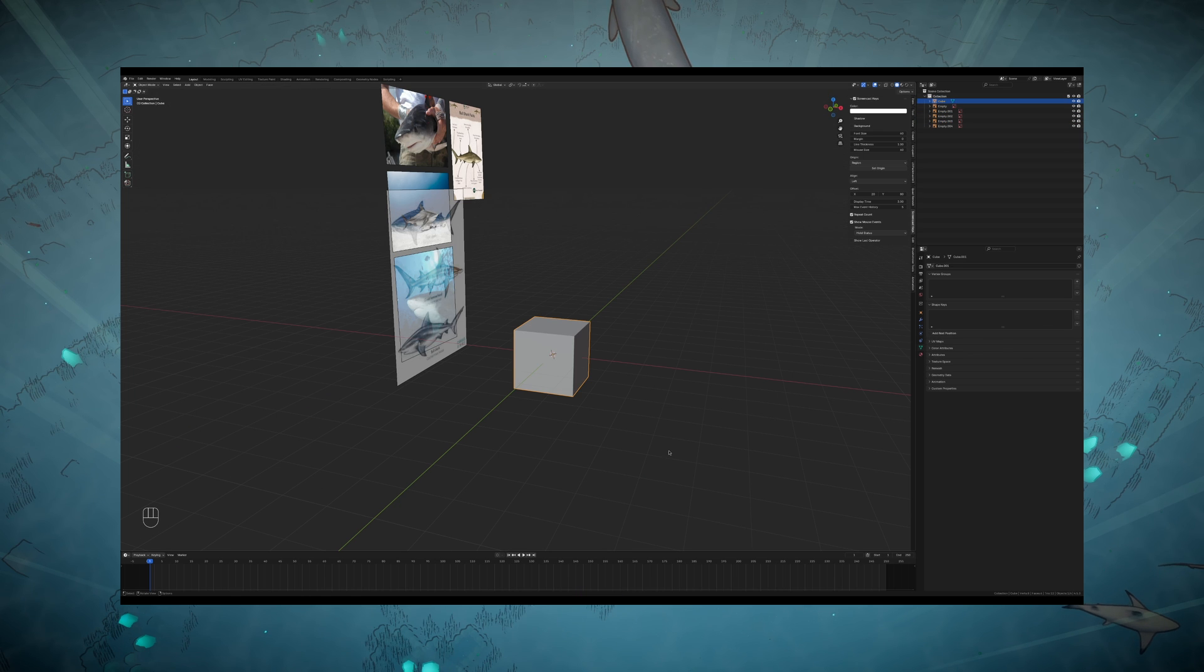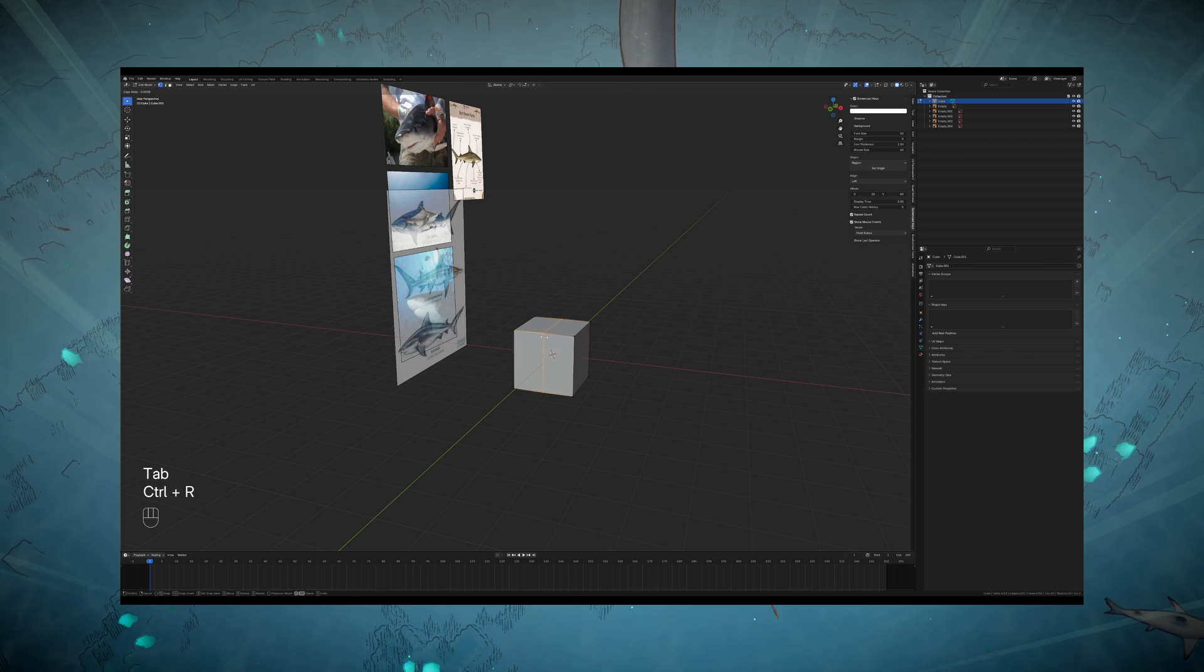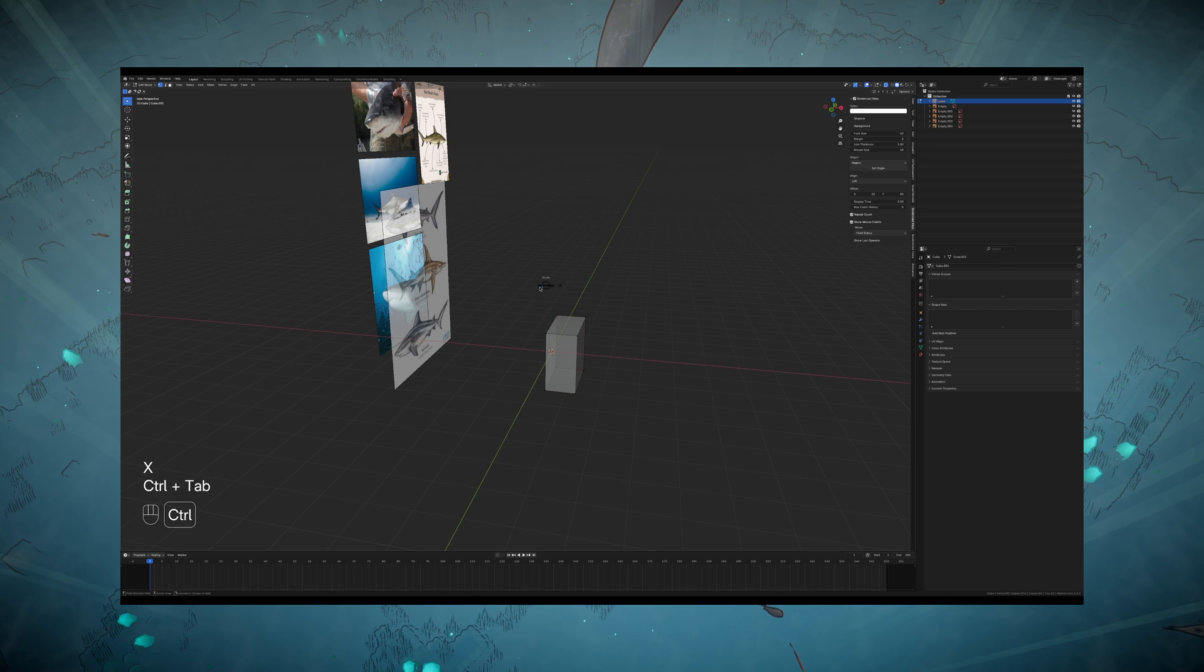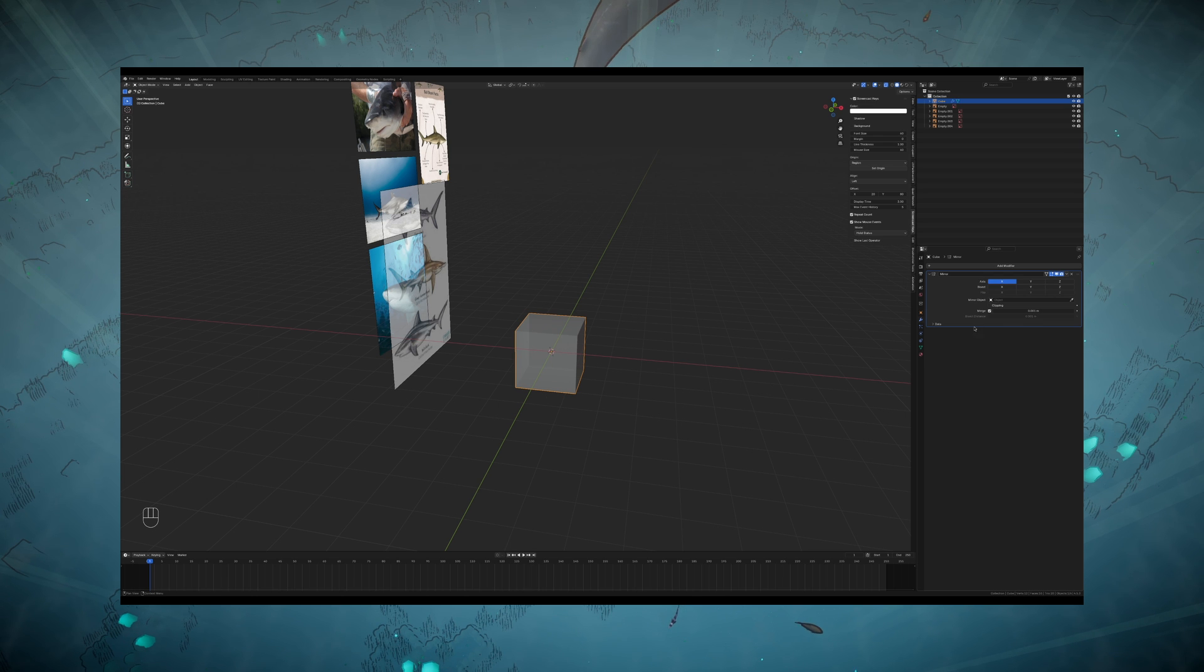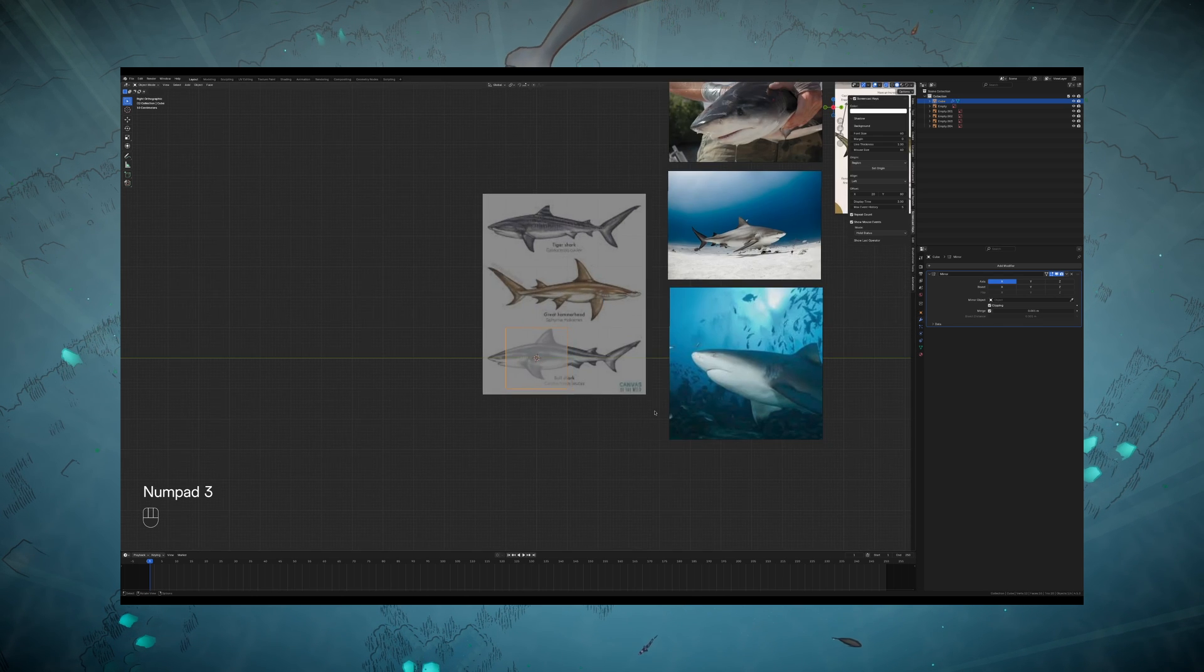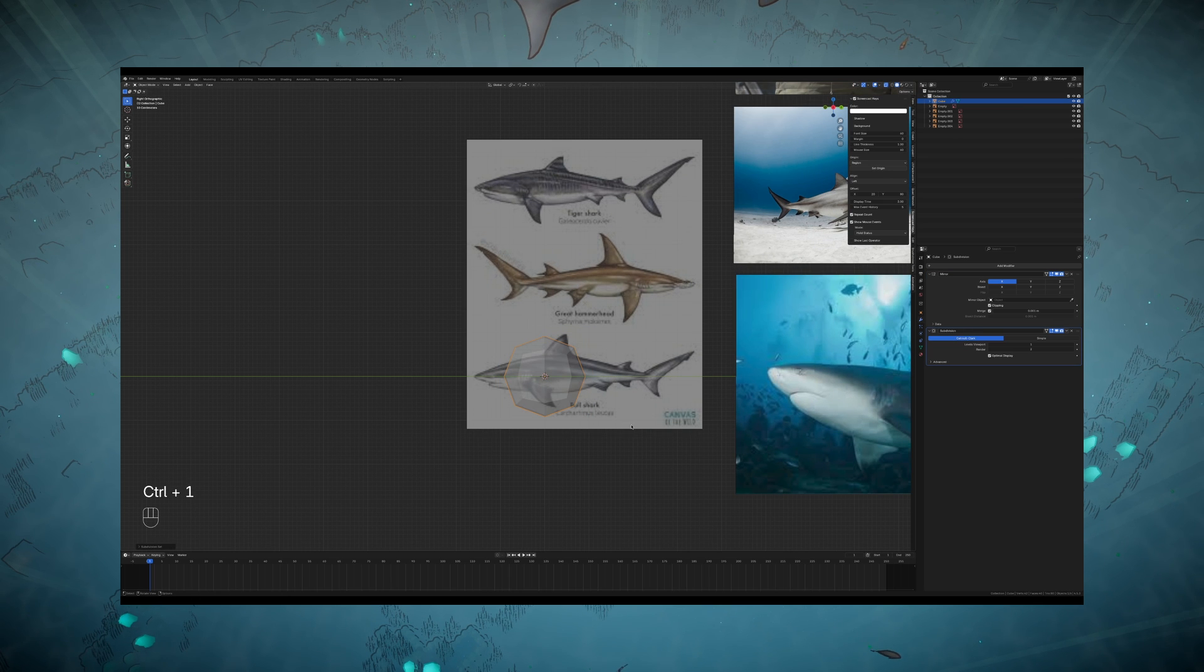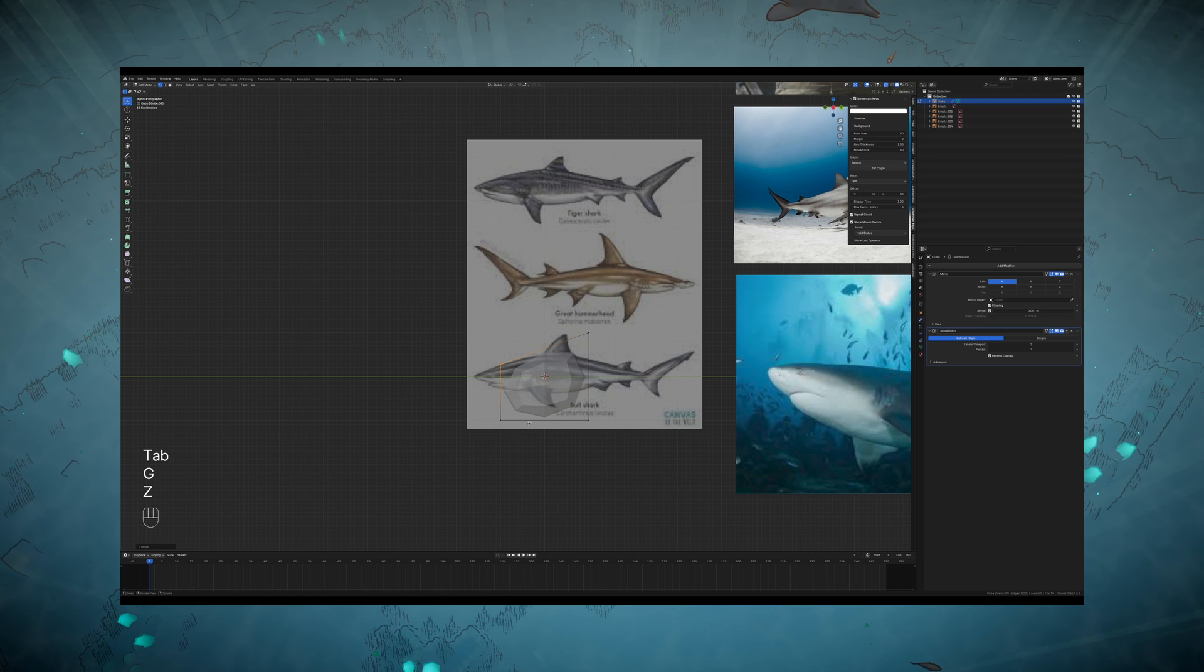Next, I split the cube down the middle with a loop cut, delete half of it, apply a mirror modifier so I only have to model half the fish, and then I apply a subdivision modifier to smooth out the shape of it. Just one subdivision isn't really going to be concerning for a game. The final quad count of this bull shark is only about 1300, and we're going to need all these quads for the shader deformations anyways.